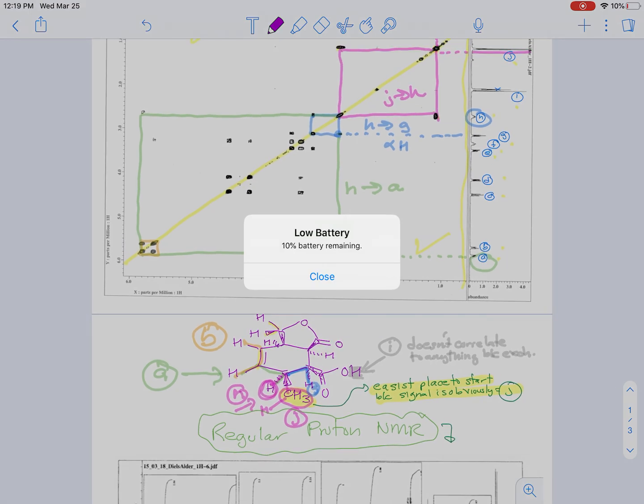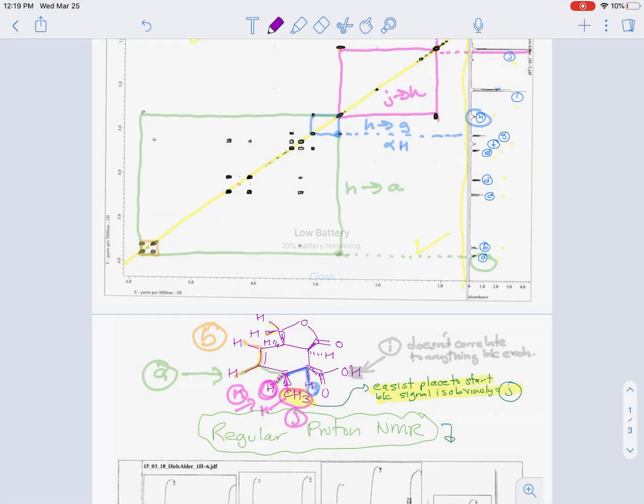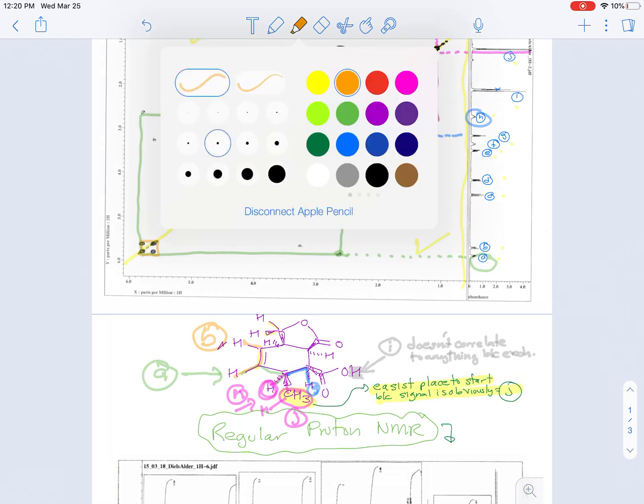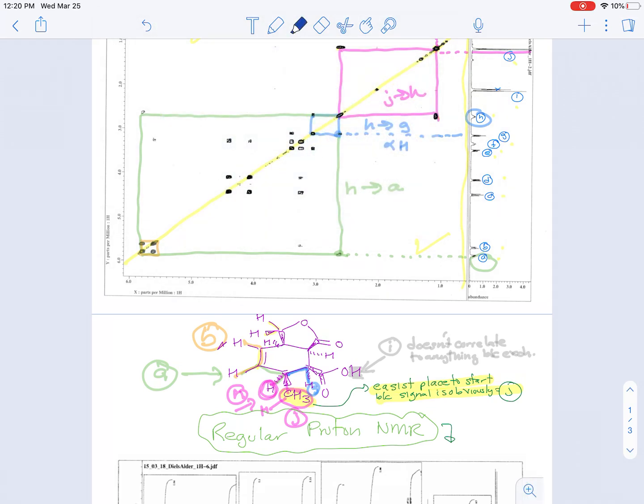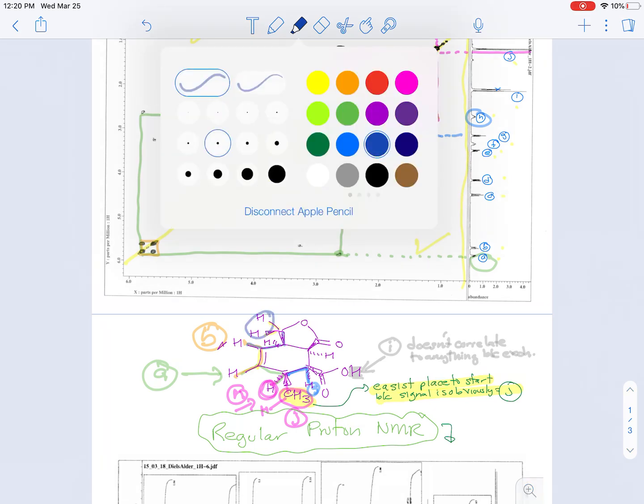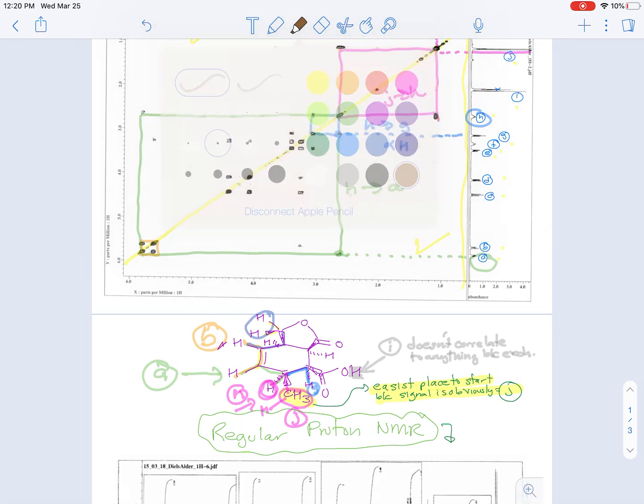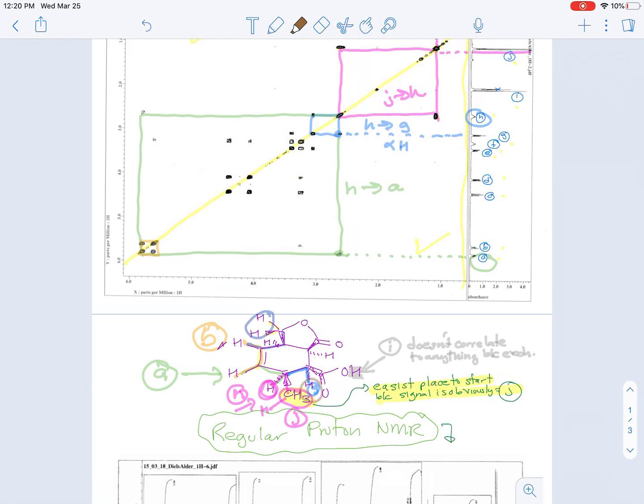And then as you keep going around, there's a hydrogen I forgot to write in here because I always forget something. So hydrogen B is going to then correlate to this hydrogen, and then that's going to correlate to these two hydrogens. And the same thing going around the ring the other way. This signal is going to correlate to this signal.